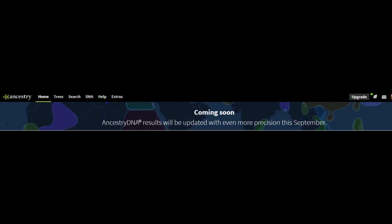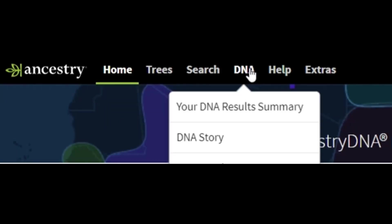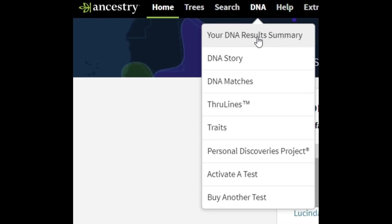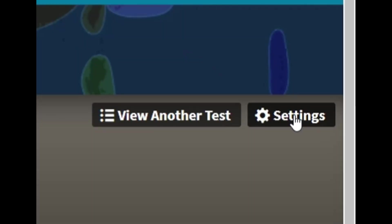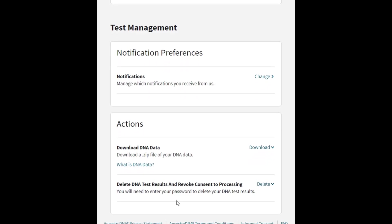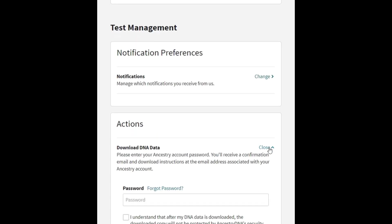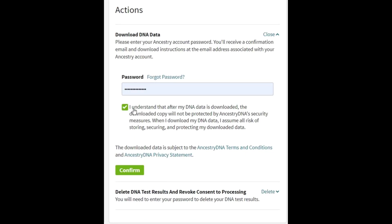I'm logged into AncestryDNA and the first thing I want to do here is click on DNA, go to your DNA results summary. I'm going to click on settings and under test management and then actions, there's an option there that says download DNA data. I need to confirm my password. I'm clicking on the box here. I understand that after my DNA data is downloaded, the downloaded copy will not be protected by AncestryDNA. That's just a disclaimer AncestryDNA does to make sure you know that you're responsible for keeping your own data secure once you download it. So I'm going to click on confirm.